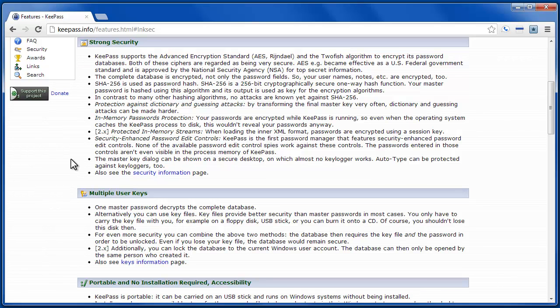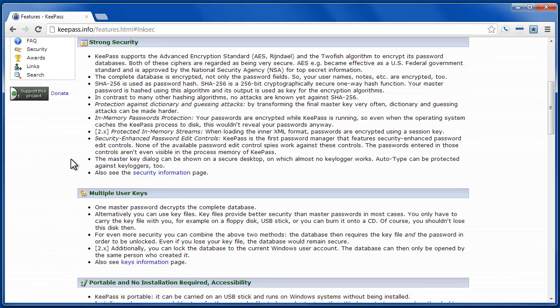and so by having a changing token, someone with your password alone would still not be able to get into your account. So while it's not ideal that they've gotten your password through their keylogger, they still wouldn't be able to get into the account because of the two-factor authentication.